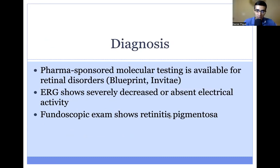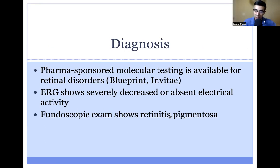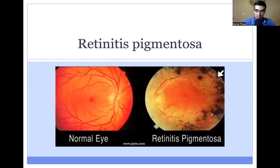The diagnosis of LCA is made on molecular testing. As of 2023, there is pharma-sponsored molecular testing available at no charge to patients for retinal disorders whenever a retinal disorder is suspected. Electroretinograms will show severely decreased or absent electrical activity in these patients. A fundoscopic exam will show retinitis pigmentosa — retinitis referring to the retina, and pigmentosa referring to pigment or color changes.